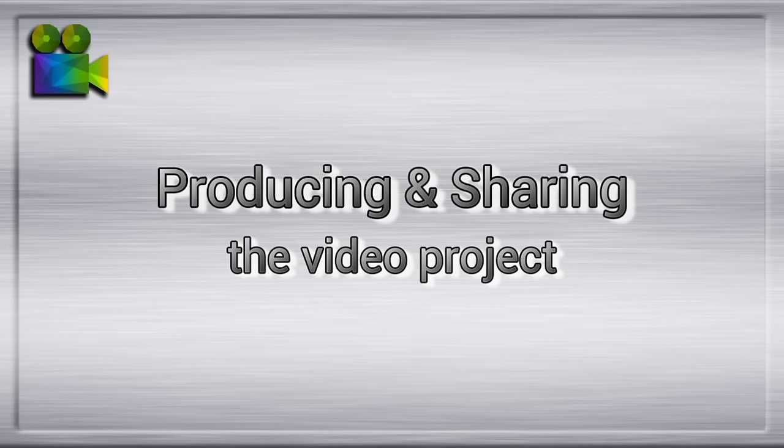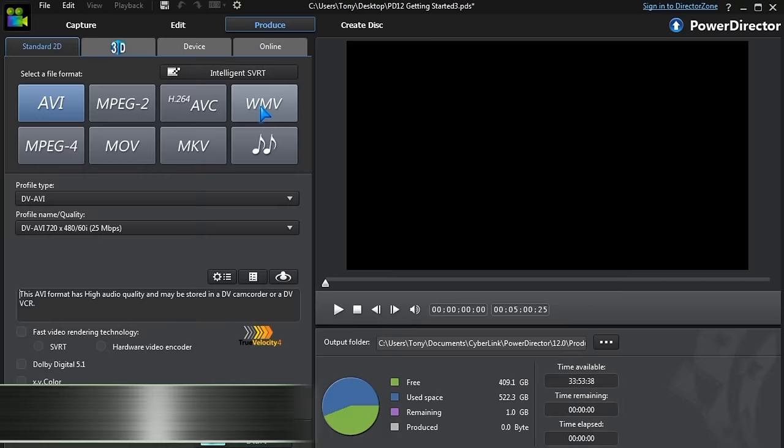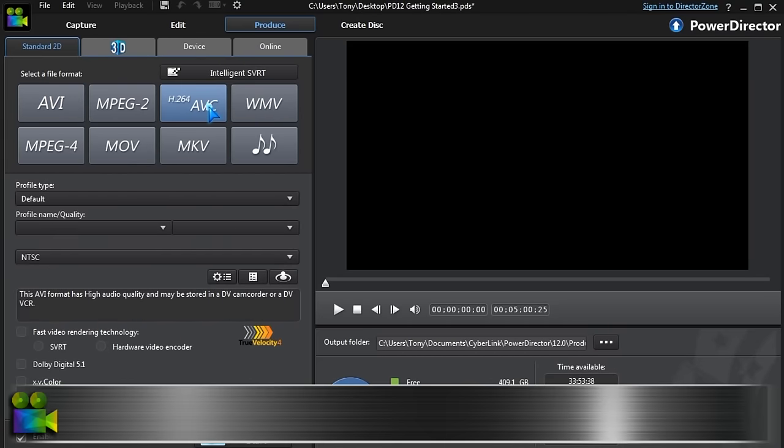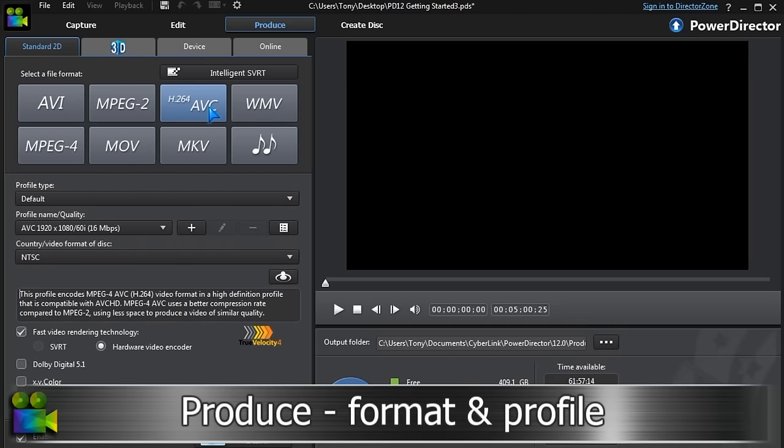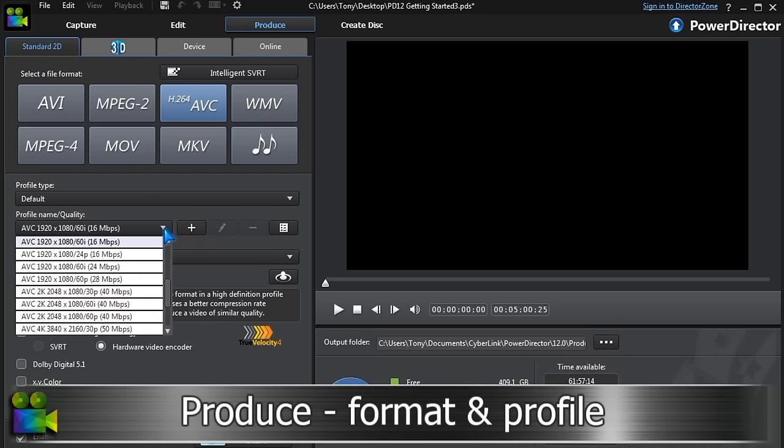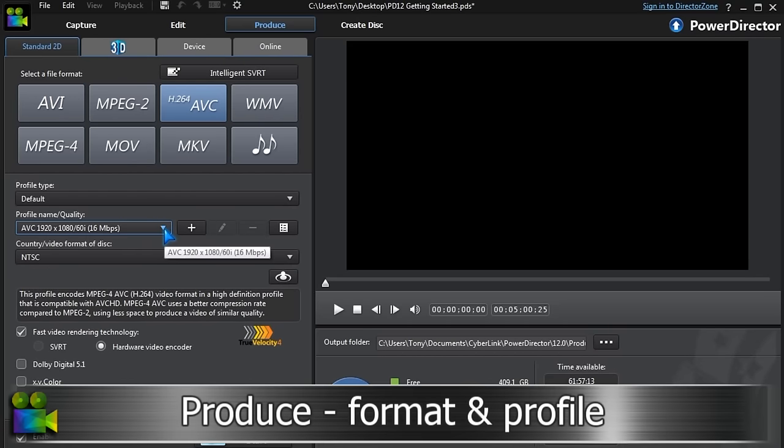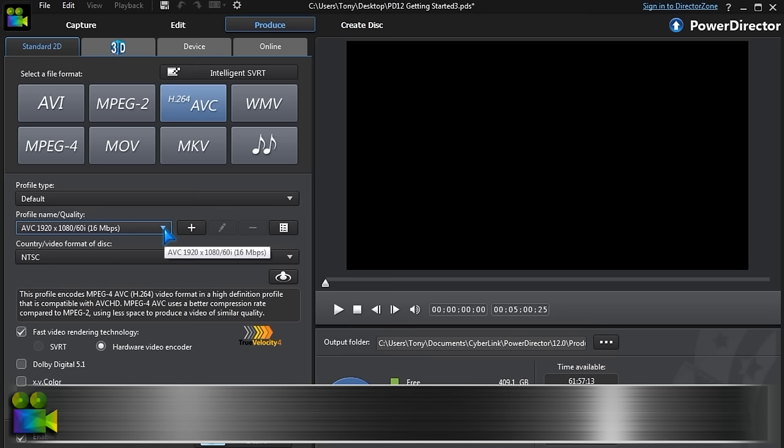When all the editing is done, our project is ready to share. In the Produce module, we can make our video. Just select the format and profile needed.